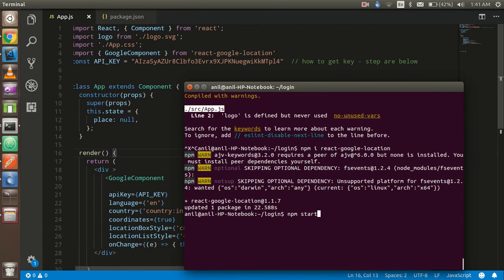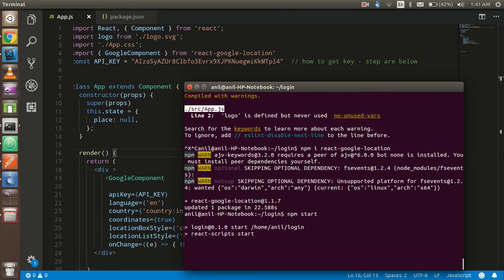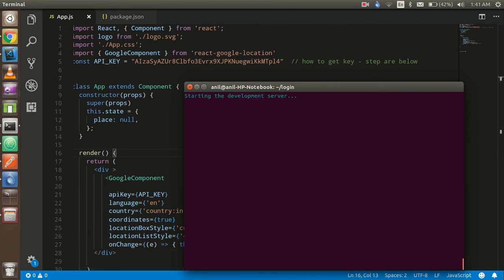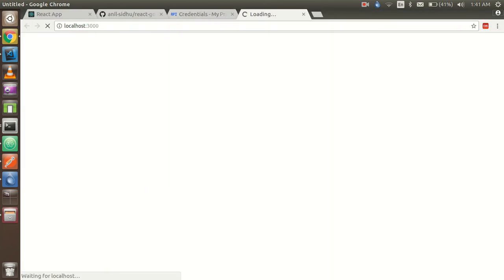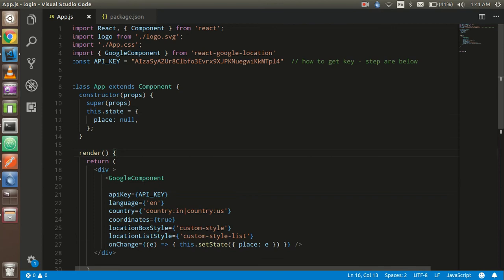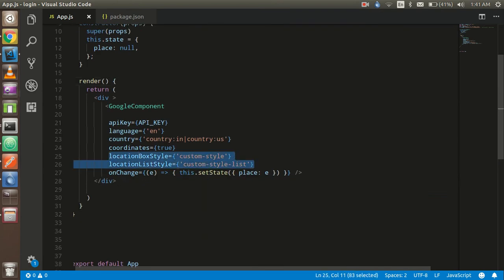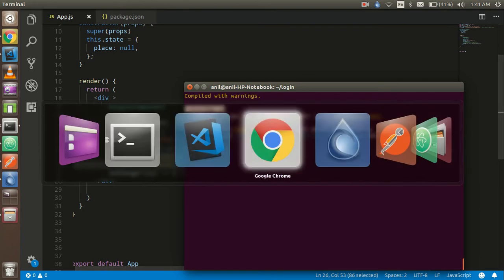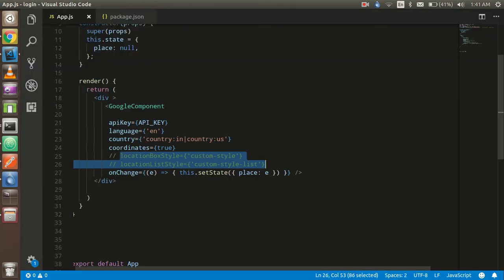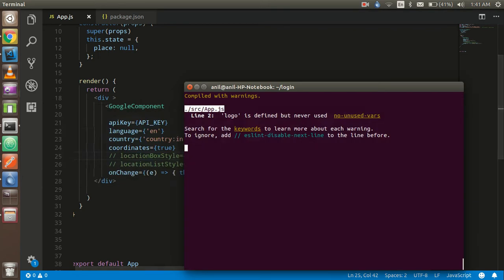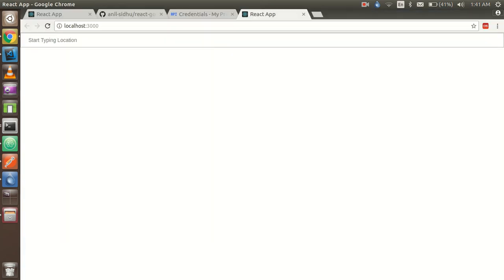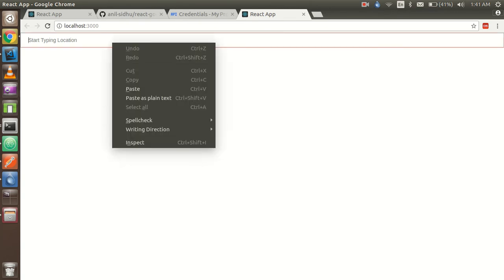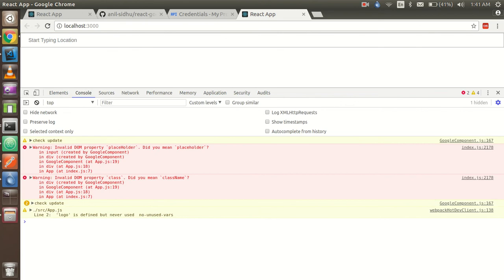Now let's start the npm server. You'll see a small input box because I haven't provided any custom classes or styles. I'm going to comment out the style class — you can add any custom class you want, like 'xyz' or whatever. If you don't provide a style, it will work with the default styling. Now let's see how it's going to work.